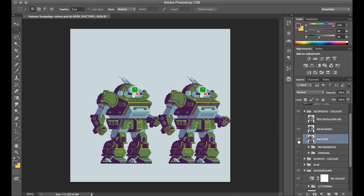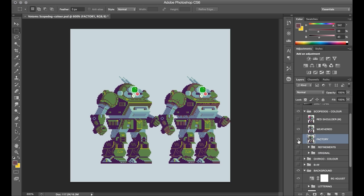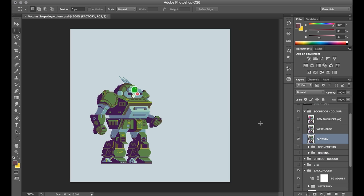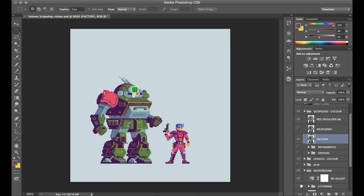Oh, also, I'm not sure how many Votoms fans there are in the house, but part of Kiriko's dark past is that he was part of this elite and ruthless squad of soldiers called the Red Shoulders. And their trademark was just, as the name would suggest, having a red shoulder pauldron on their Scope Dog. So I decided to go back in and do a version of that as well, since it was just an easy color swap.